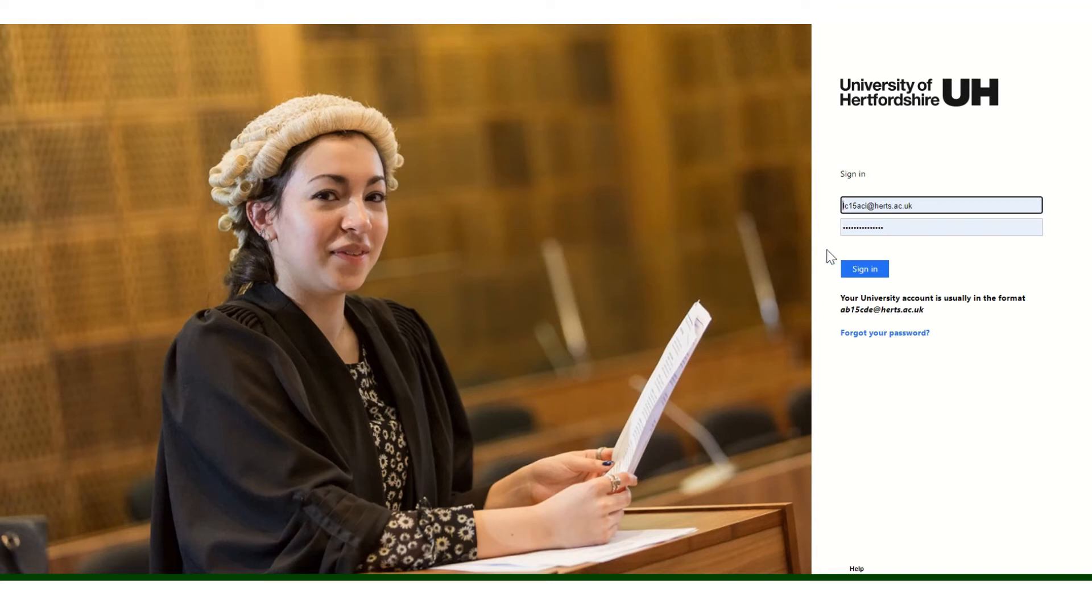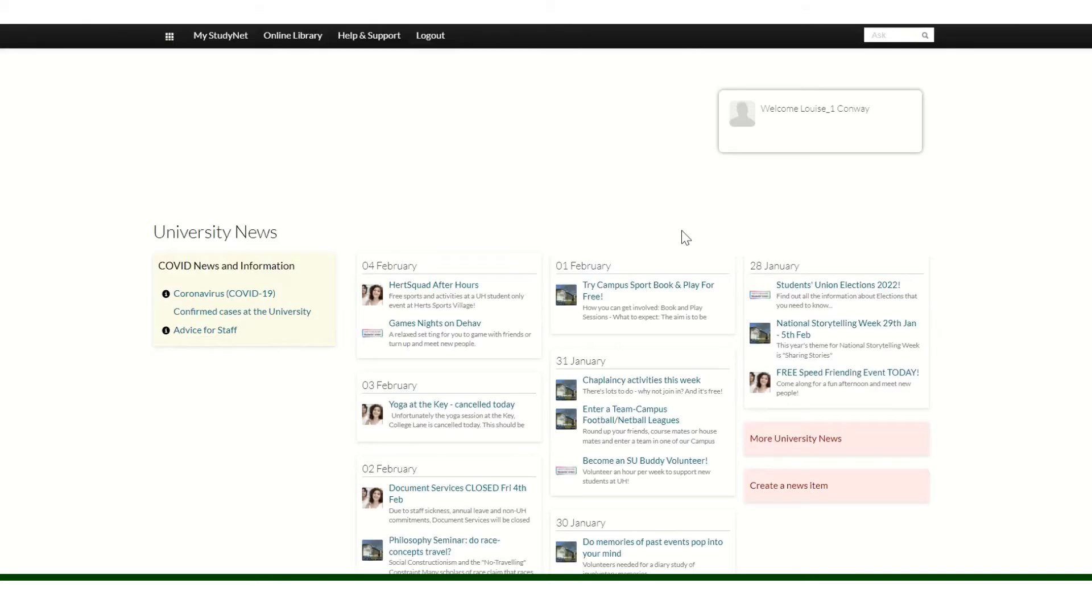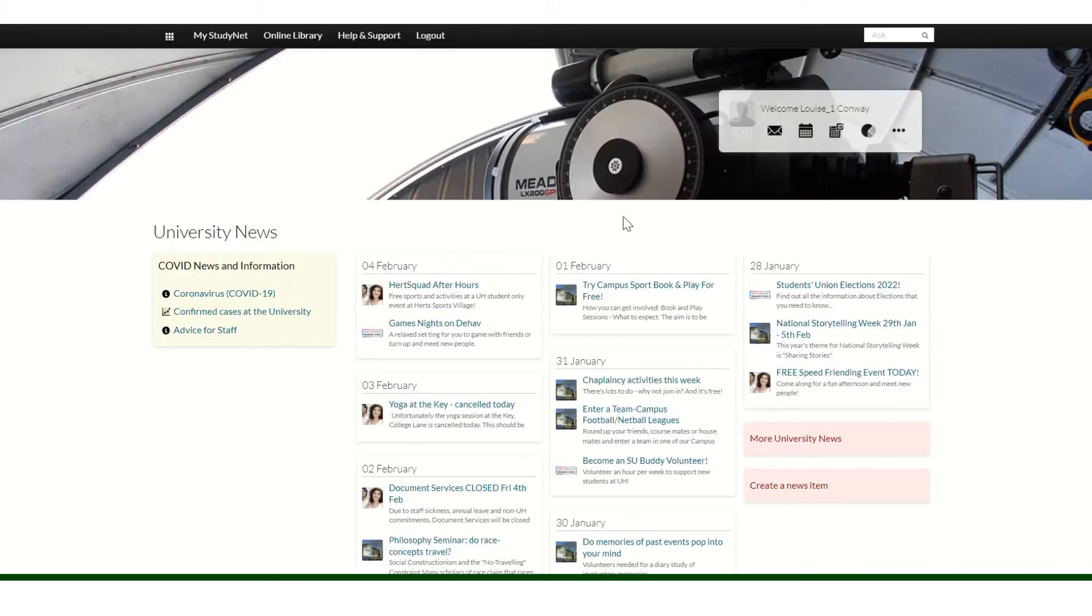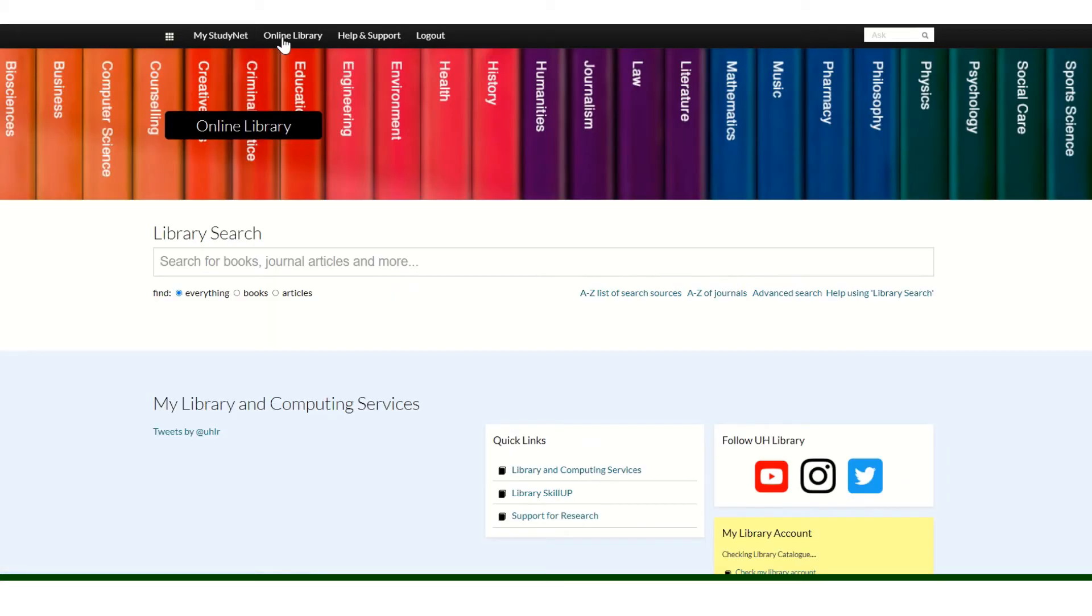Before you look for resources via the online library, you first need to sign in to StudyNet with your university username and password. Once you've logged in to StudyNet, navigate to the online library area.